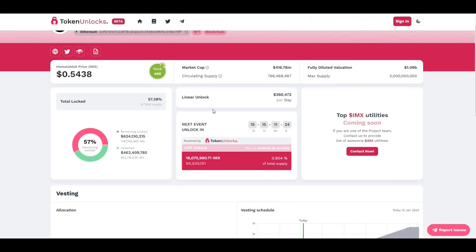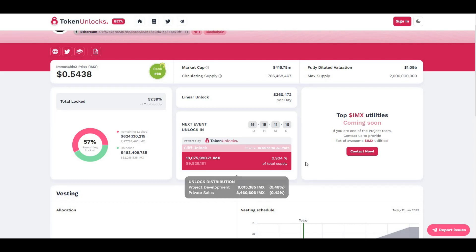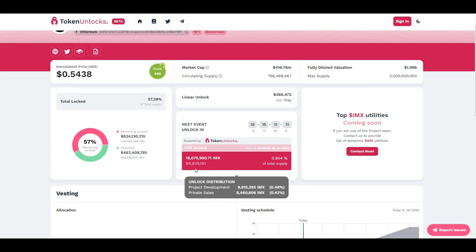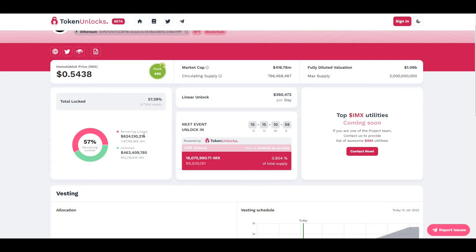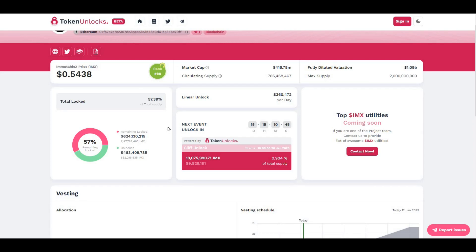If we take a look at the tokens and the unlocks that they have coming up, they've got an unlocking event in 15 days which is going to unlock 0.9%, roughly 1% of the supply. Total supply is 9 million, so that value looks like 18 million tokens that are going to be unlocked. Remaining locked is still looking at 57%, so still a fair few amount of tokens to be unlocked. That's probably the only real negative about IMX at the moment, is that there's still quite a lot of tokens to be unlocked.